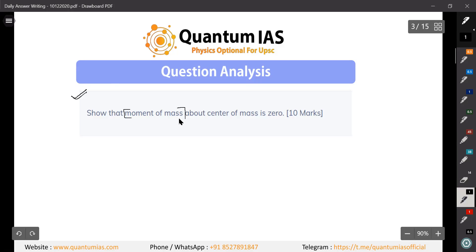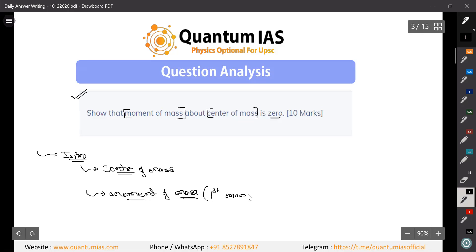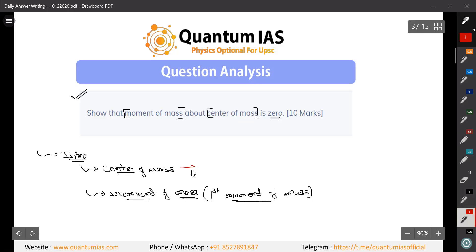Without further delay, let's start the question discussion. This question is basically to show that the moment of mass about the center of mass is zero. We have to define two things first in the introduction: what do you mean by center of mass, and what do you mean by moment of mass — specifically the first moment of mass. Center of mass is basically an imaginary point where all masses are considered to be concentrated.